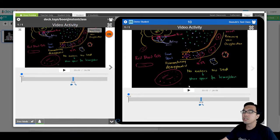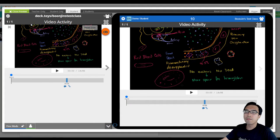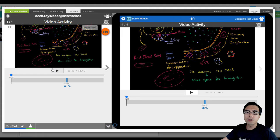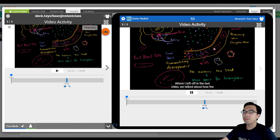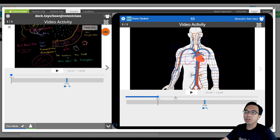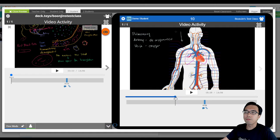This is the deck preview. On the left is the teacher's view where you can get the students' responses in real time, and on the right is the student's view. Students can play the video and jump to any point, as we have not set video skipping to be disabled.